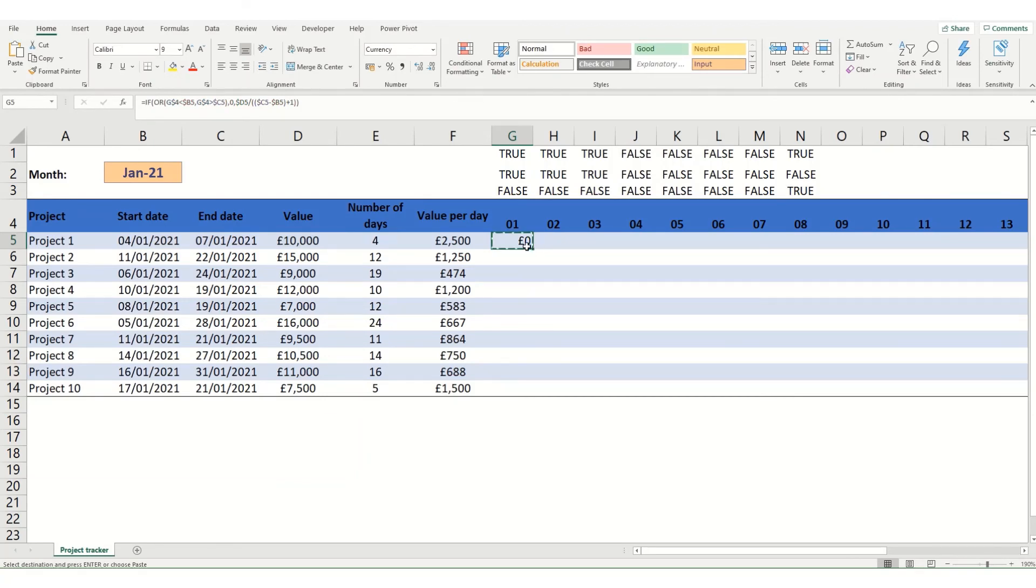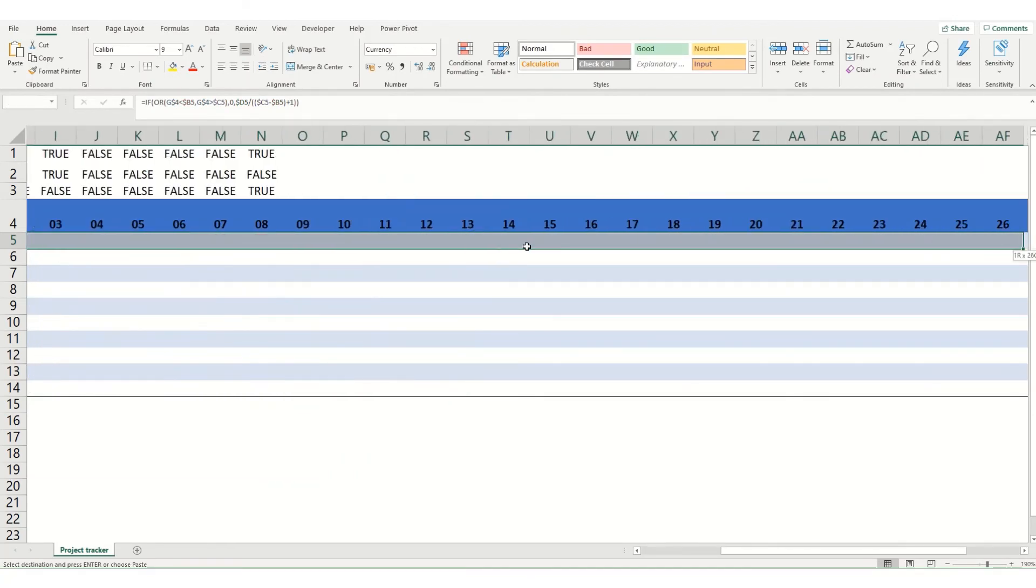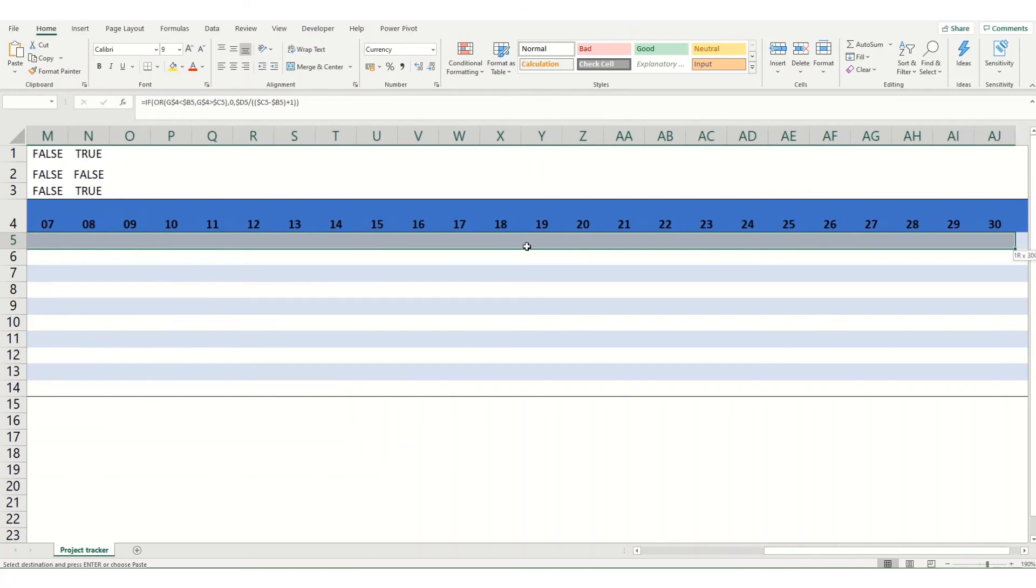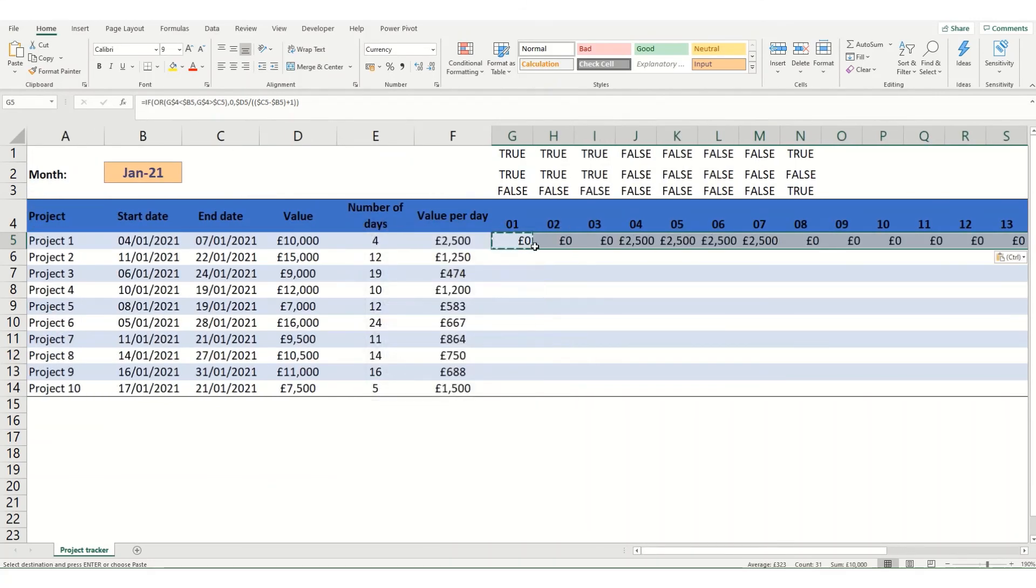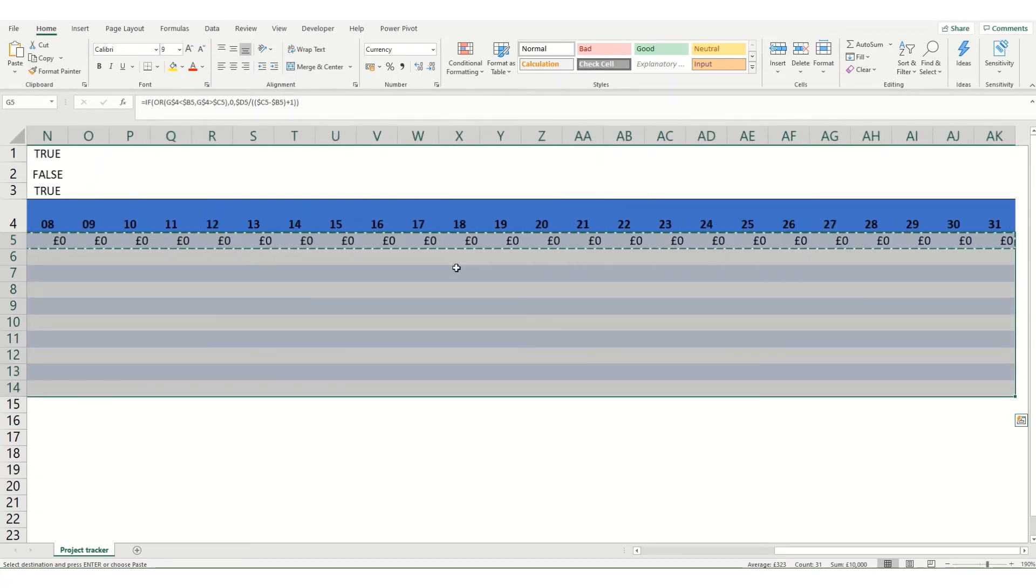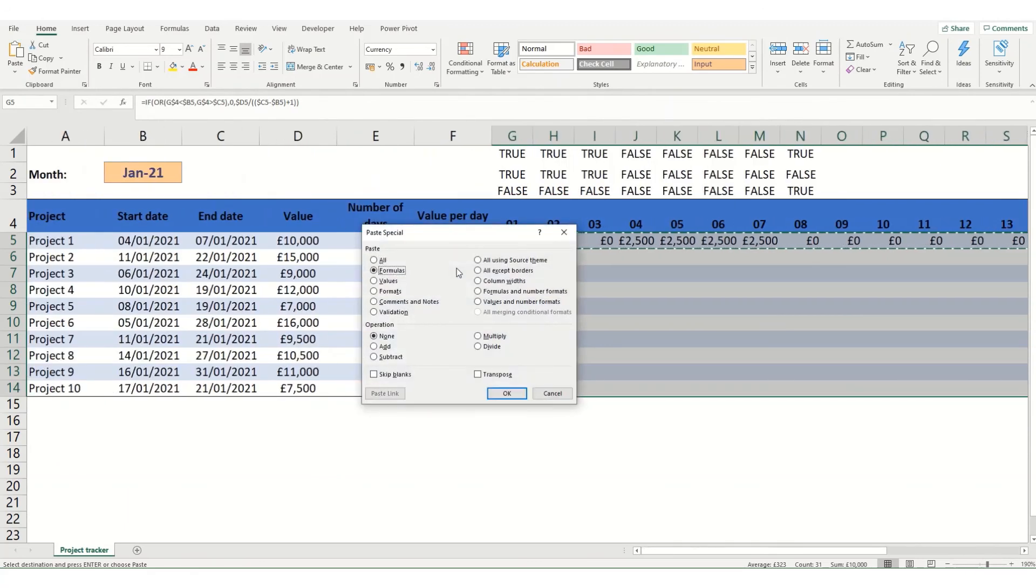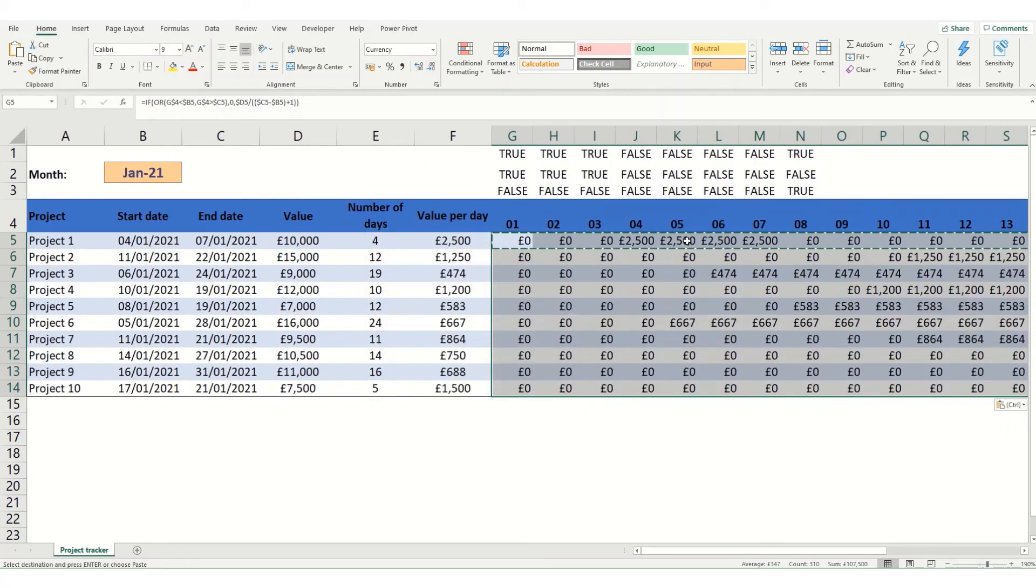So if we were to copy this, we could paste it across, take the way to the end. And you'll note that now those values go back in as you were expecting. And equally, we can copy it down. And you'll see that it does it for each of the individual rows.